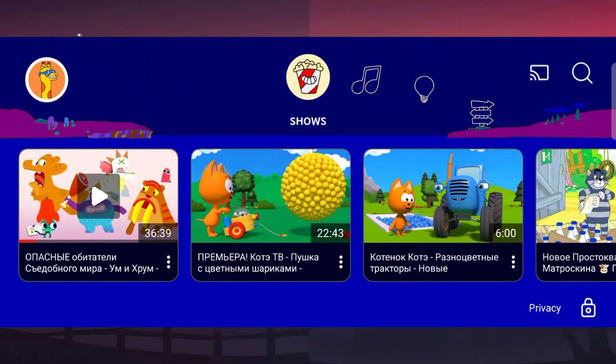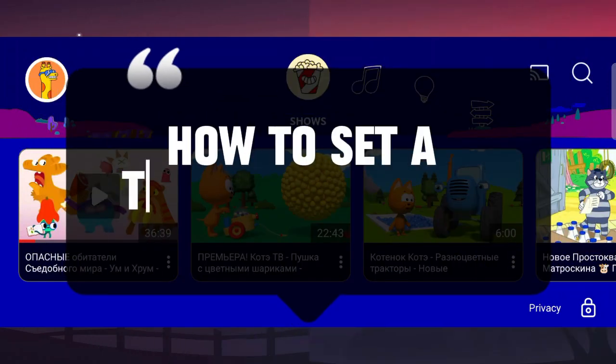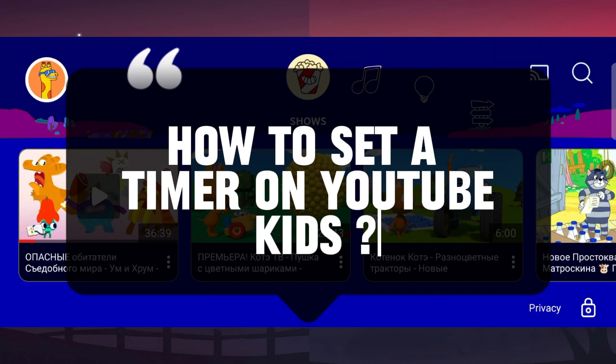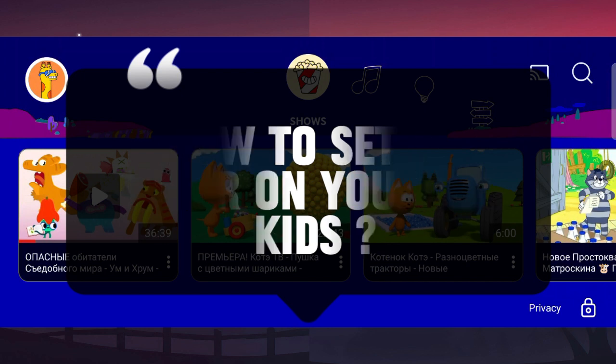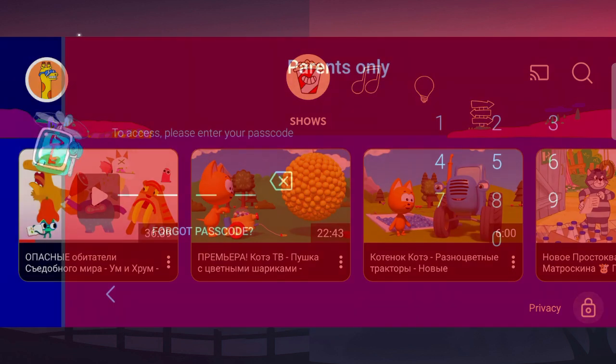Hello everyone. In this video we're going to talk about how to set a timer on YouTube Kids. The first thing you're going to do is click on the privacy button, which is at the bottom right.